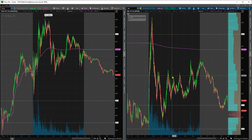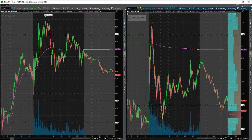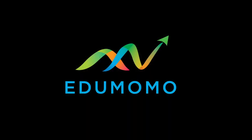Alright, so that's the quick and dirty on how to set up the watchlist study for thinkorswim and the levels. Hope it's helpful and saves you some time. I'll see you guys in the room.